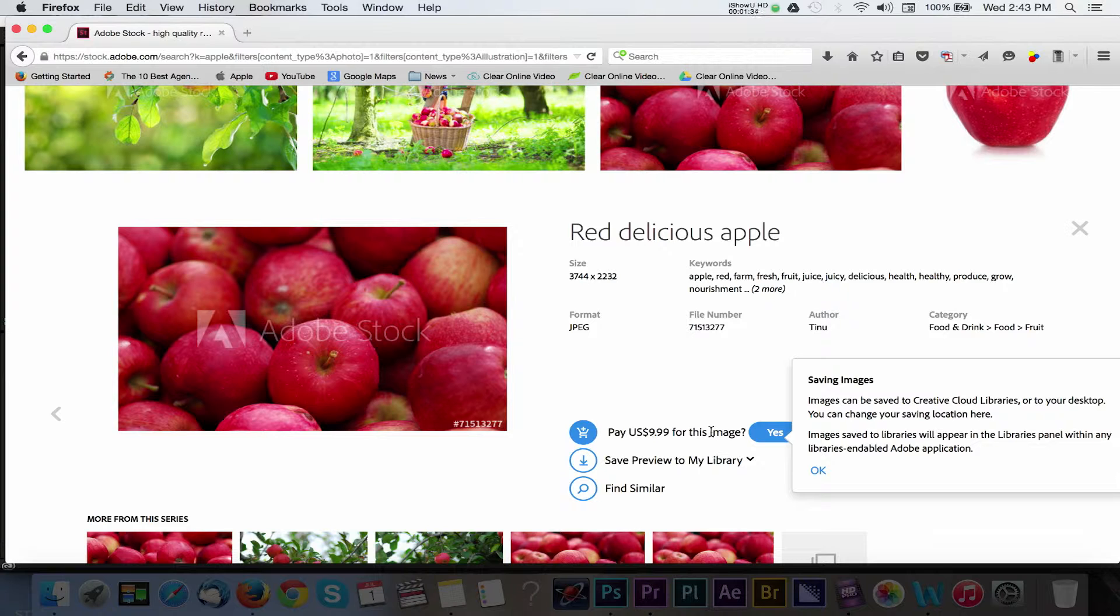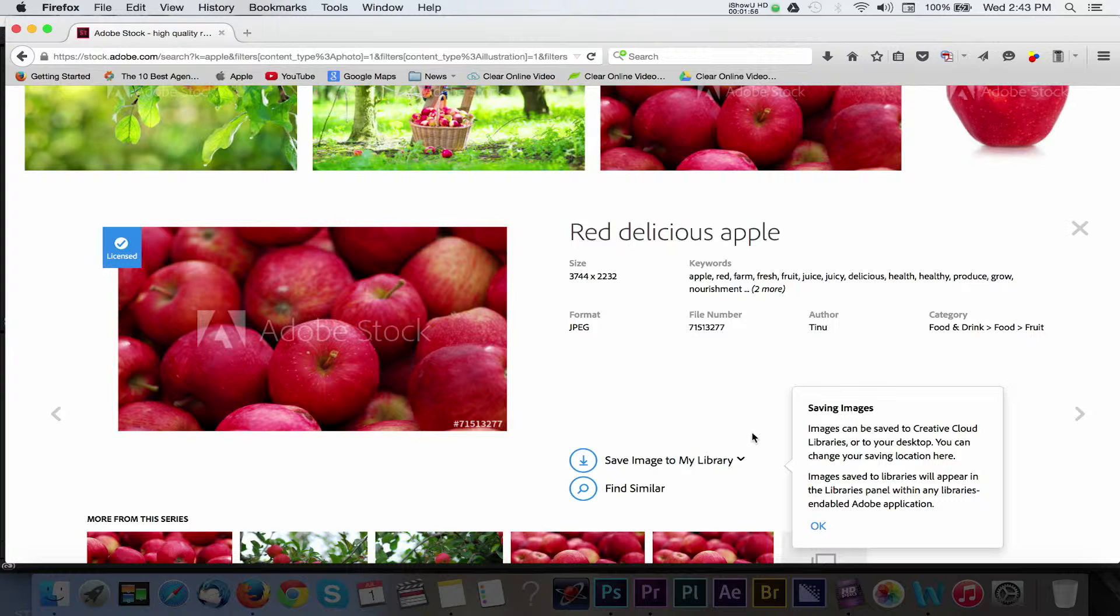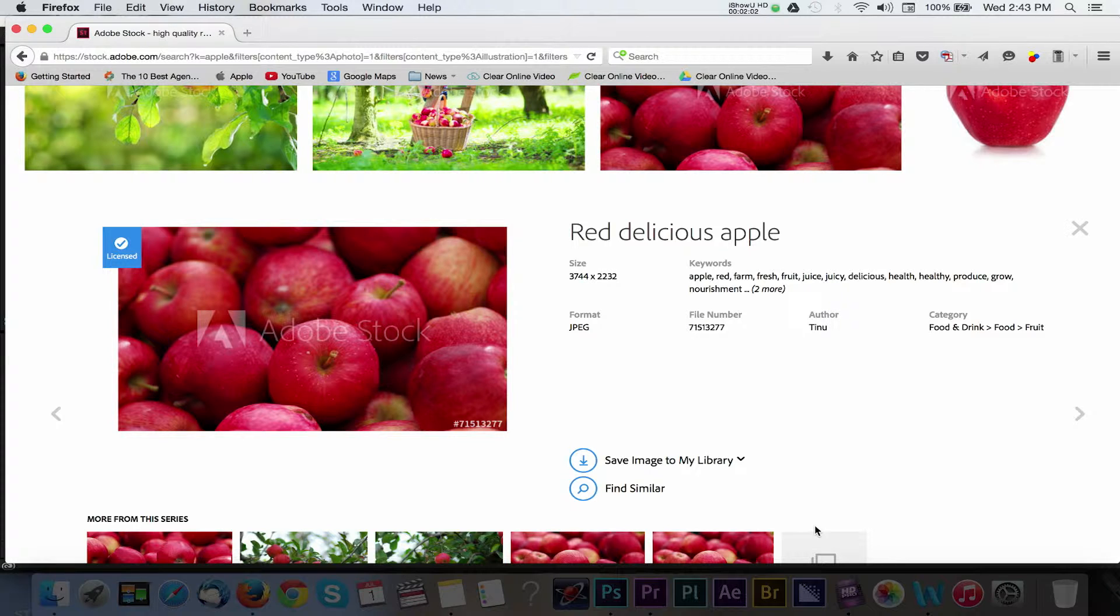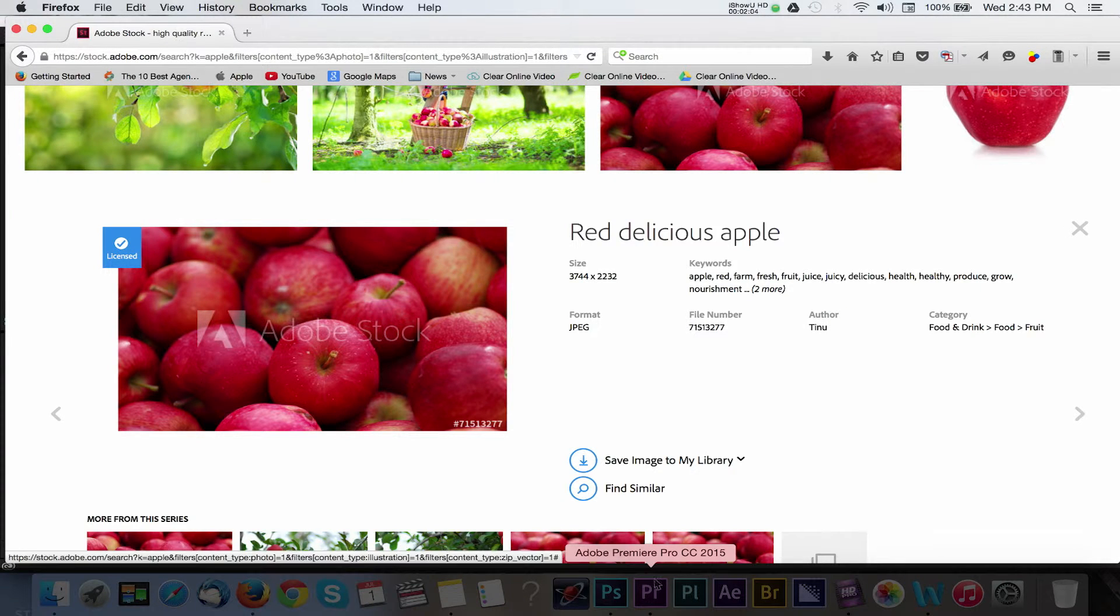From there, you'll be able to see the different plans that are available to you as a Creative Cloud user and then Adobe will ask you to verify your payment method, which by default is the same payment method you use with your other Adobe purchases. Finally, you'll see a pop-up window to download your image.